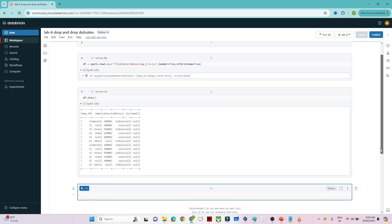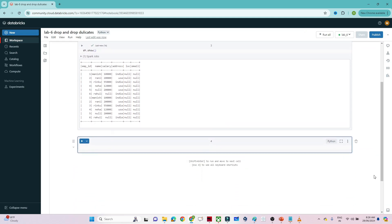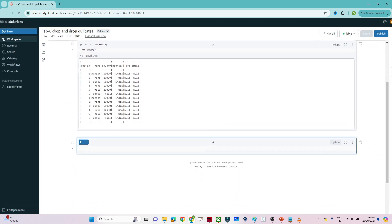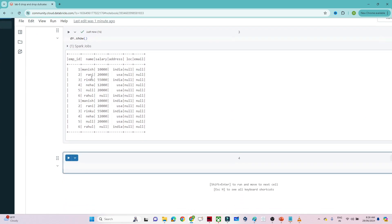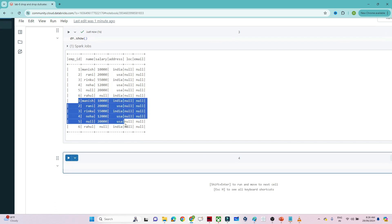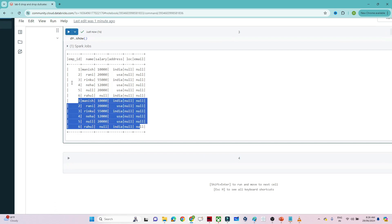If I show you the data frame, you can see it contains records 1 through 6, and after that there are multiple duplicate records — the same set of records 1 through 6 appears again. So these are the duplicate records in the data frame.